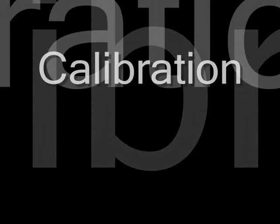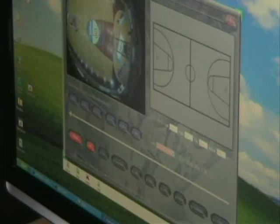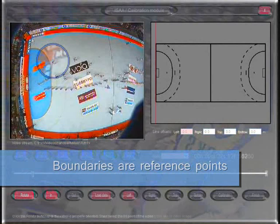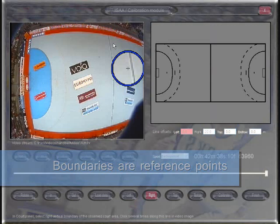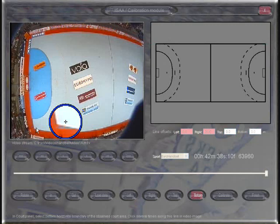For calibration, the user selects the type of sport, video orientation, and video endpoints. Then he marks the court's boundaries, following the outline of the court. The software takes care of the rest — both radial distortion and projective geometry are taken into account.